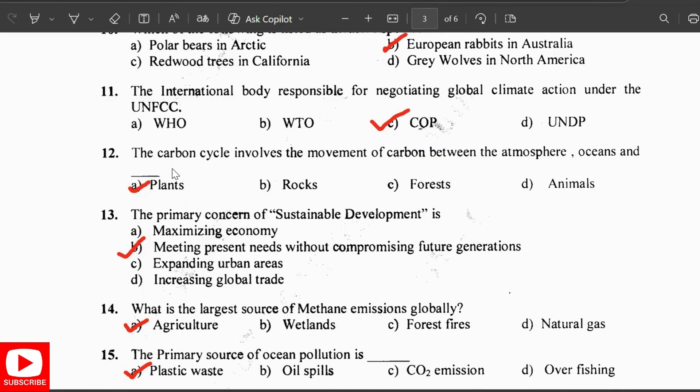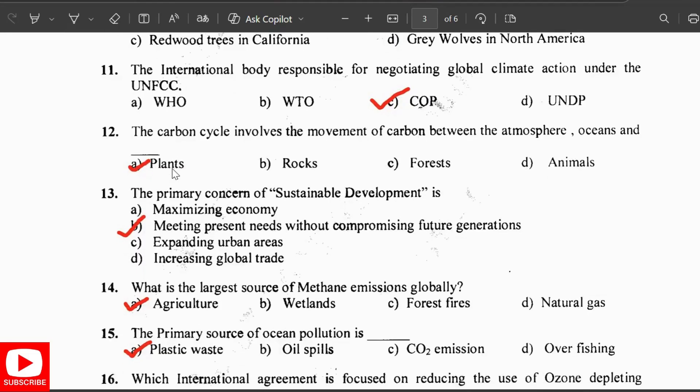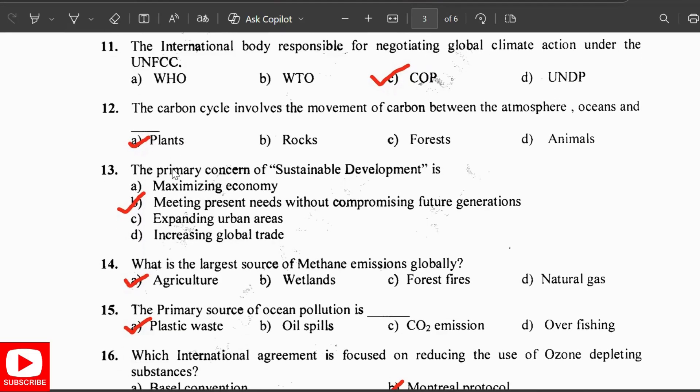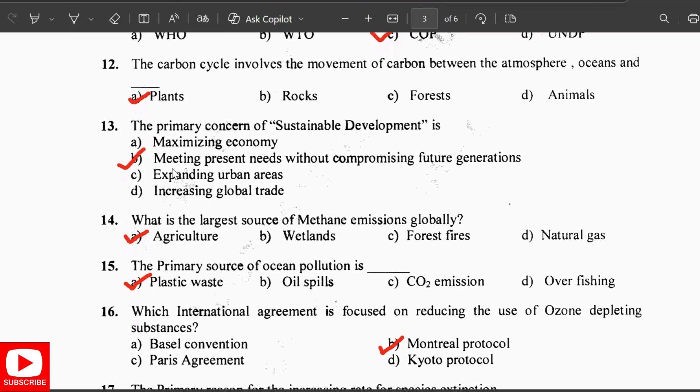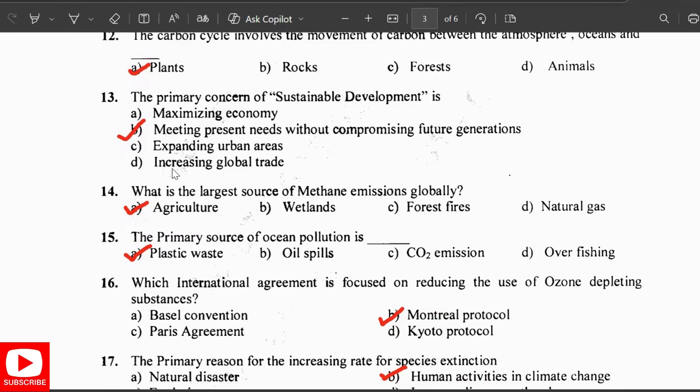The largest source of methane emissions globally is agriculture. The primary source of ocean pollution is plastic waste. The international agreement focused on reducing the use of ozone-depleting substances is the Montreal Protocol.